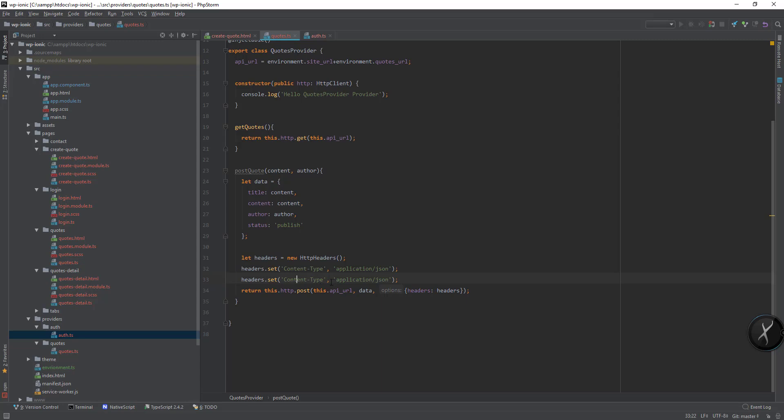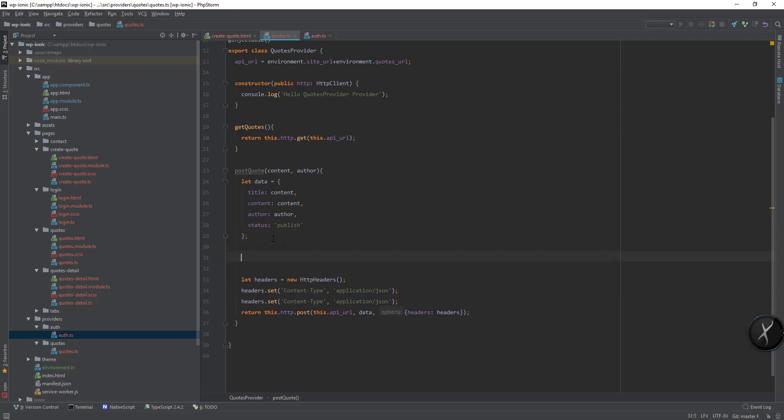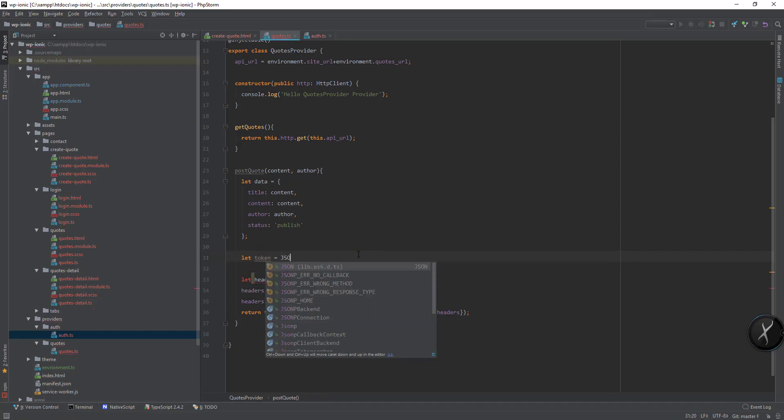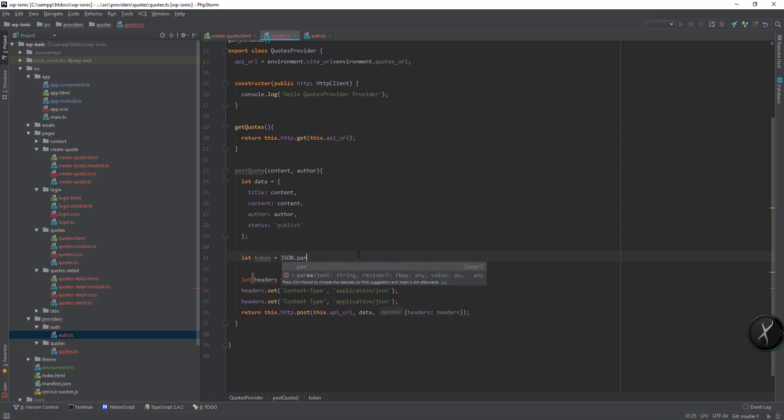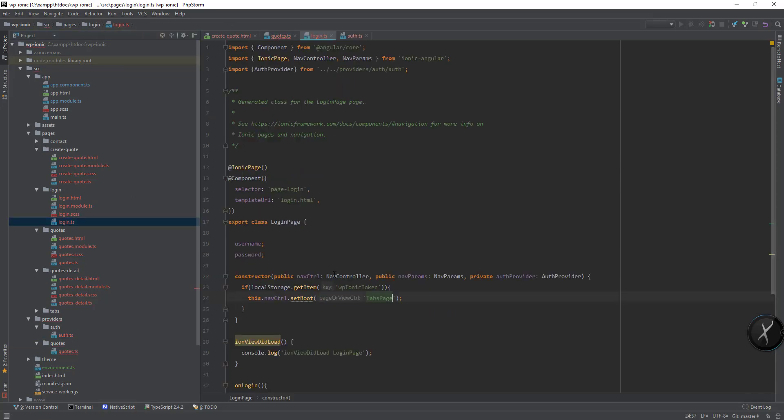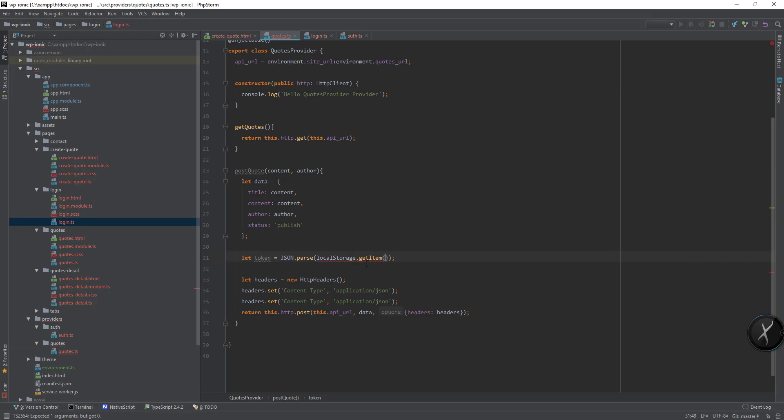Now I also need to set the authorization header. Let token equal to localStorage.getItem token string. And don't pass then localStorage.getItem, then I can pass this one.